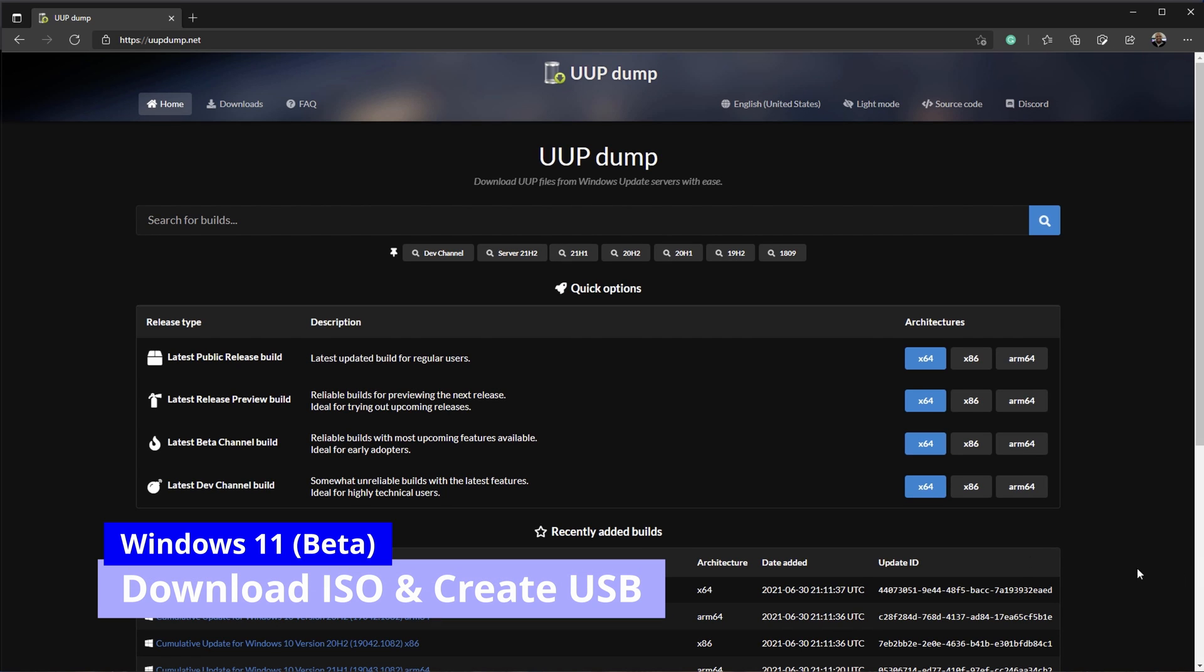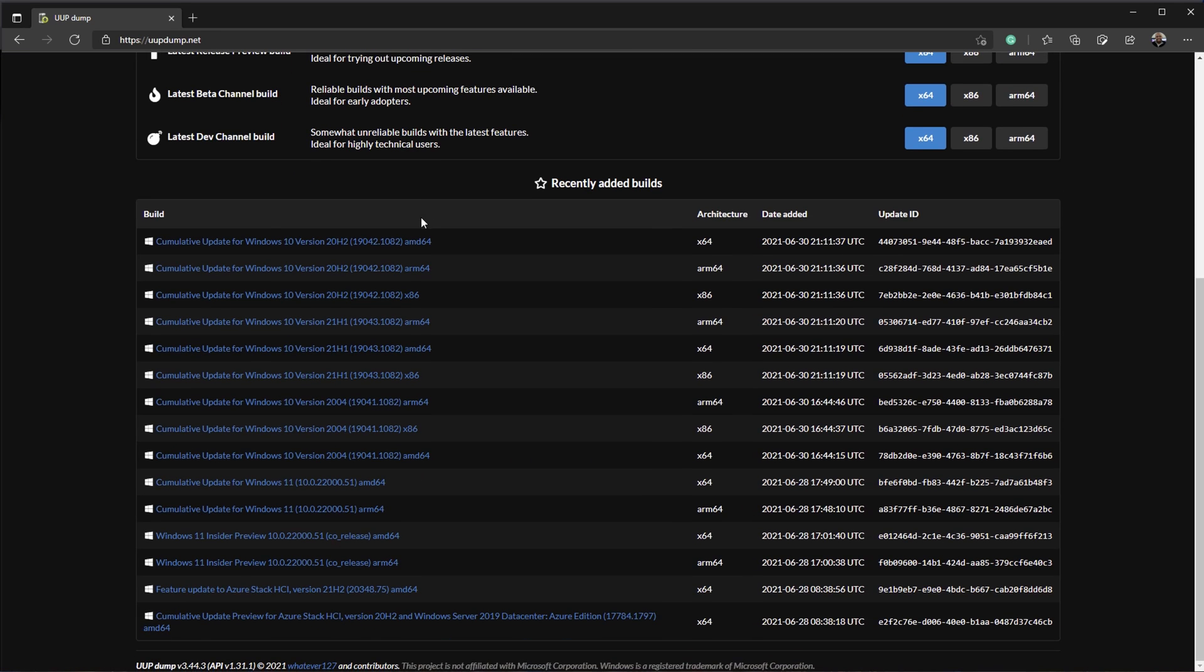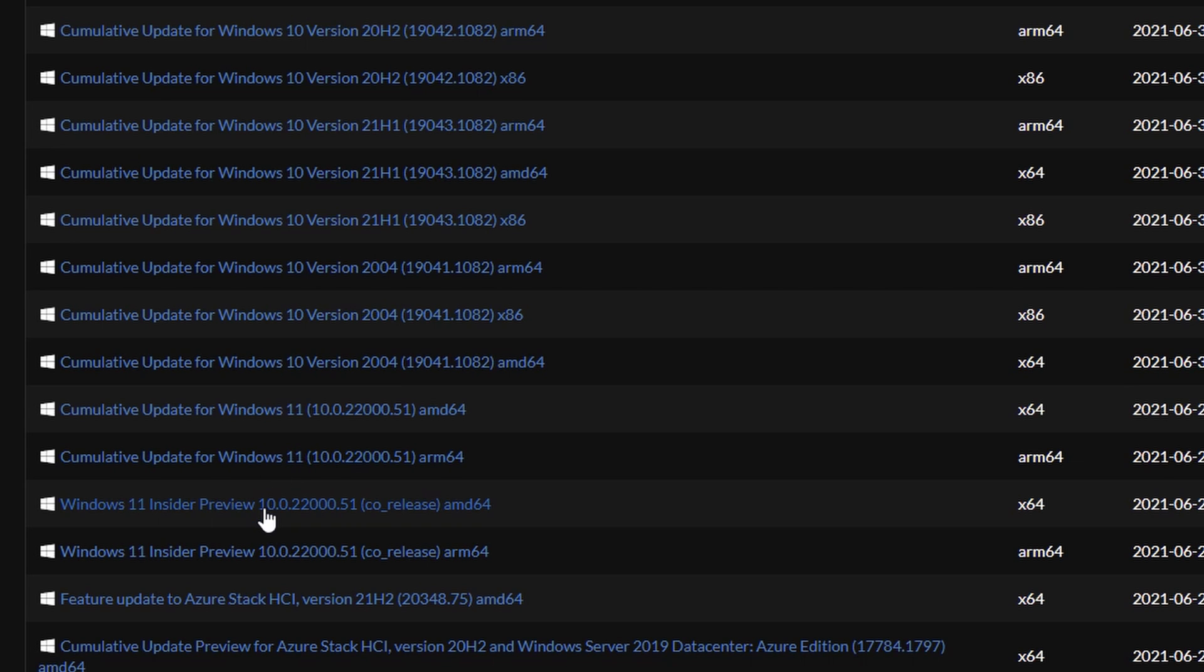The first thing you need to do is go to uupdump.net. I'll have the link in the description. You want to scroll down to find Windows 11 Insider Preview and select the AMD64 version, unless you need the ARM version for some reason depending on the processor you're using.